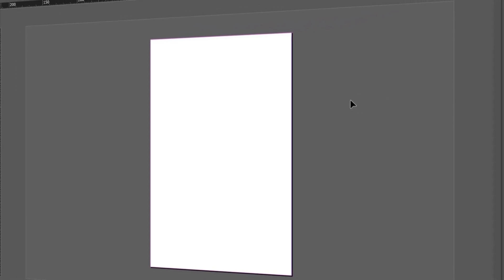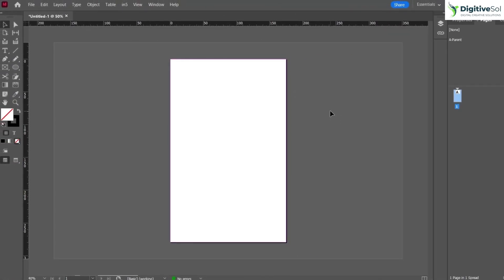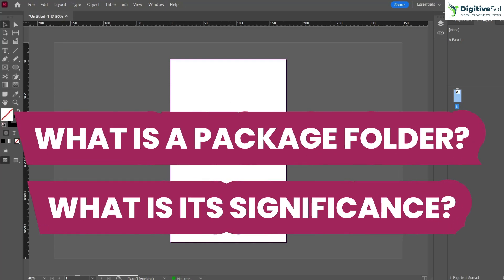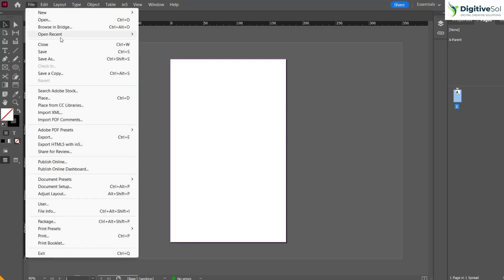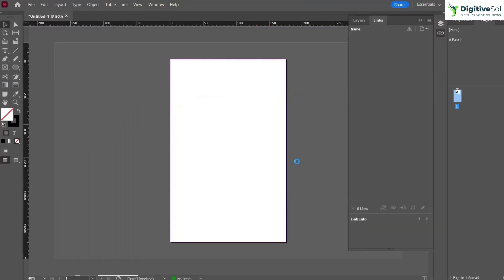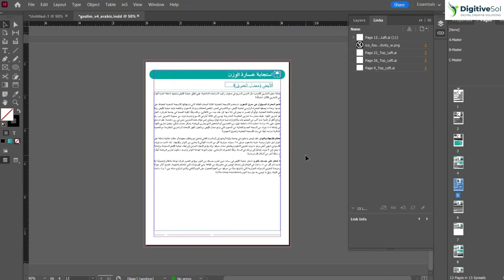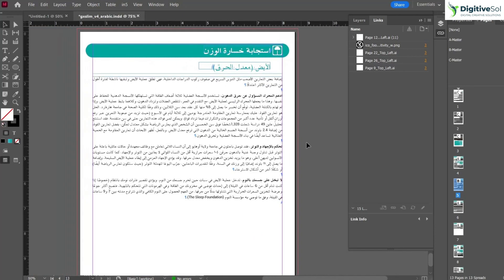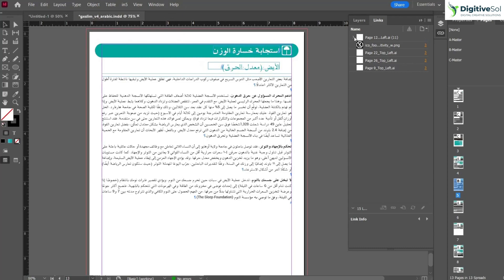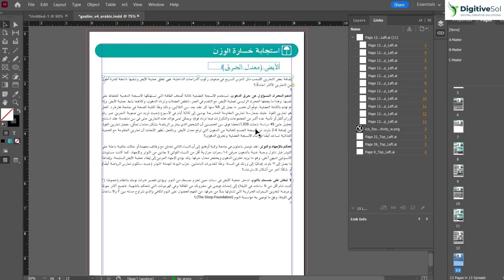Hello everyone. In this short tutorial we are going to have a basic understanding of the package folder in Adobe InDesign — what it is and what its significance is. First, let's import a file. I've just imported a file in Adobe InDesign — it can be of any language. When we go into the Links panel, you can clearly see that there are multiple links incorporated in the InDesign file.